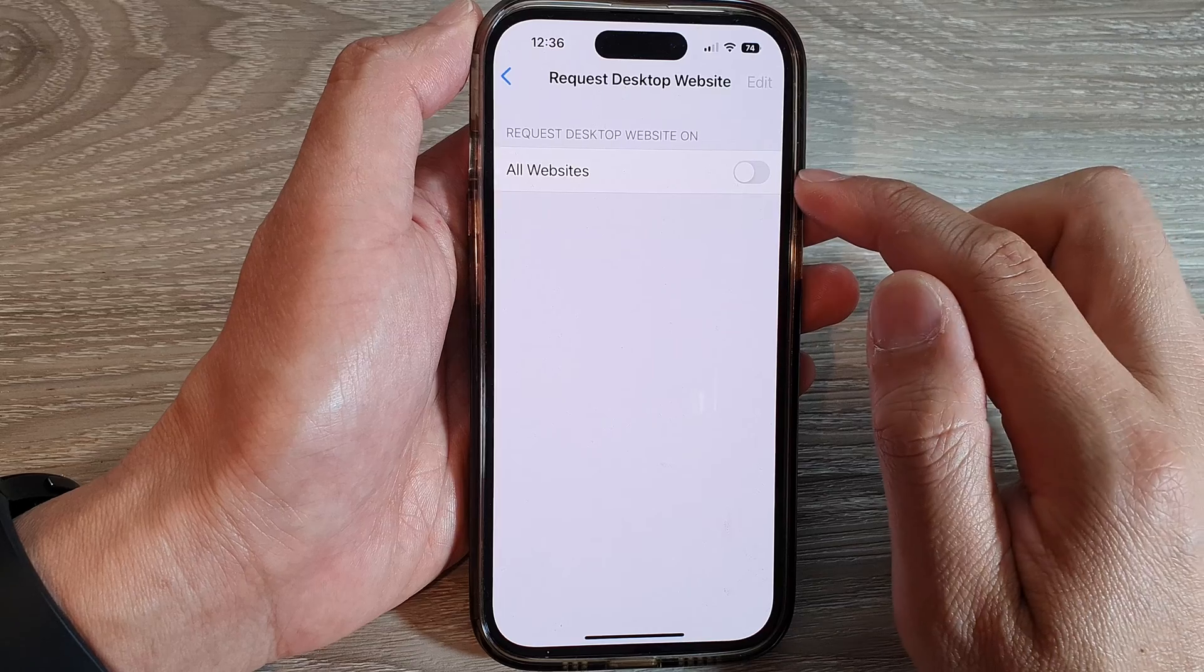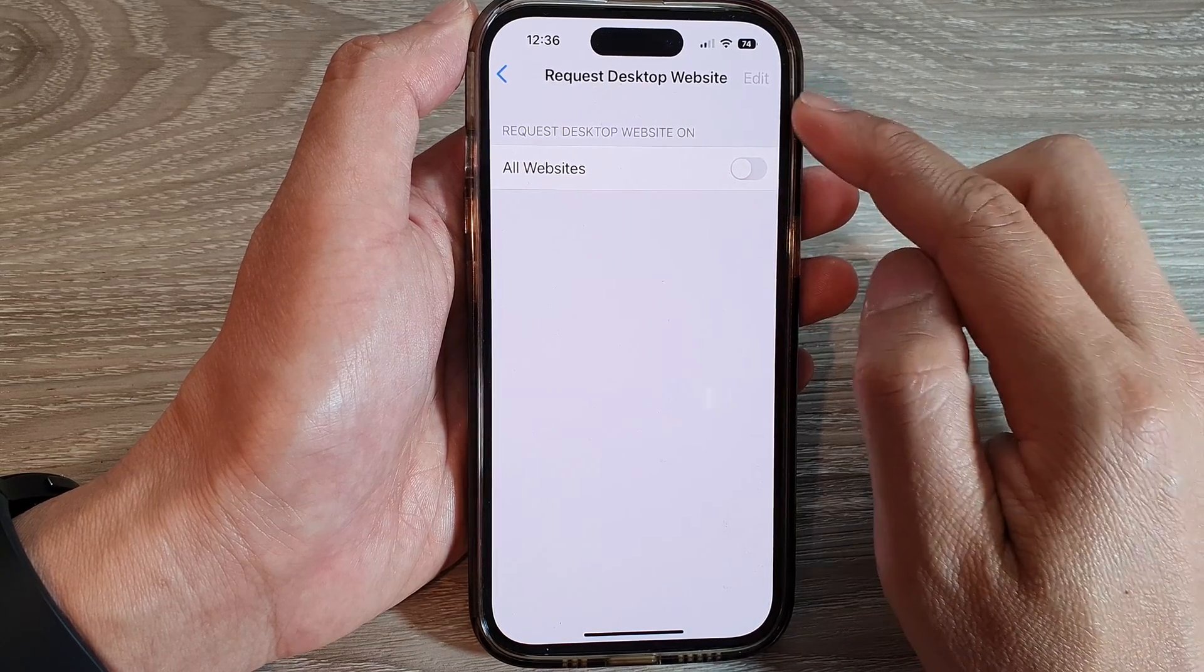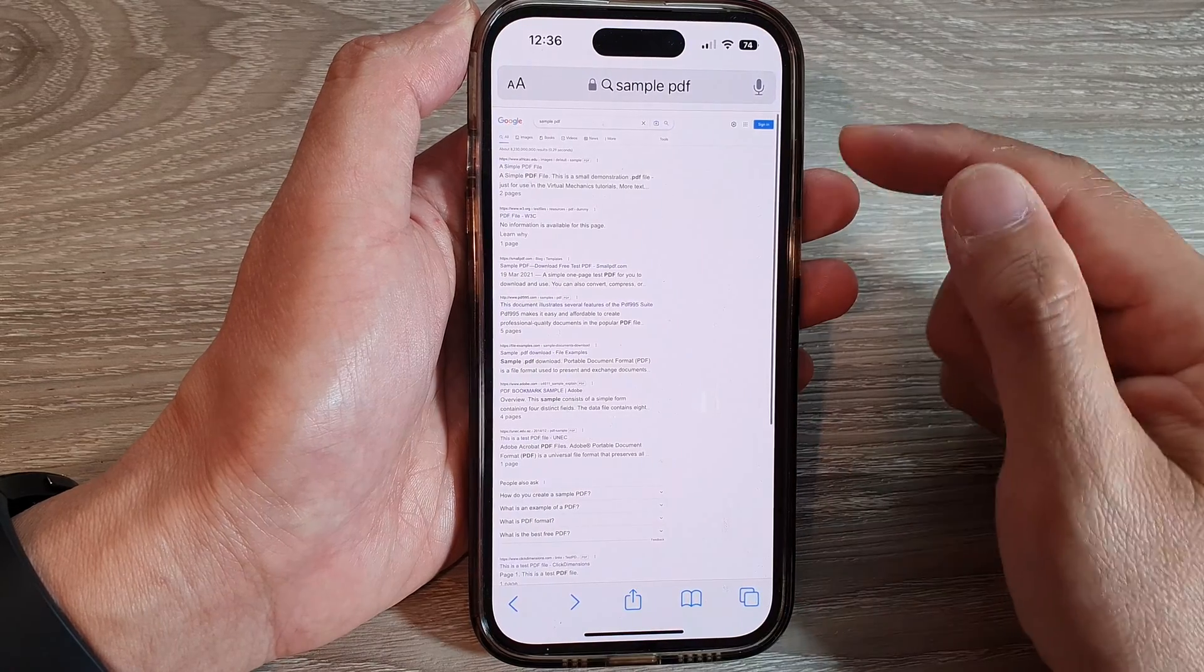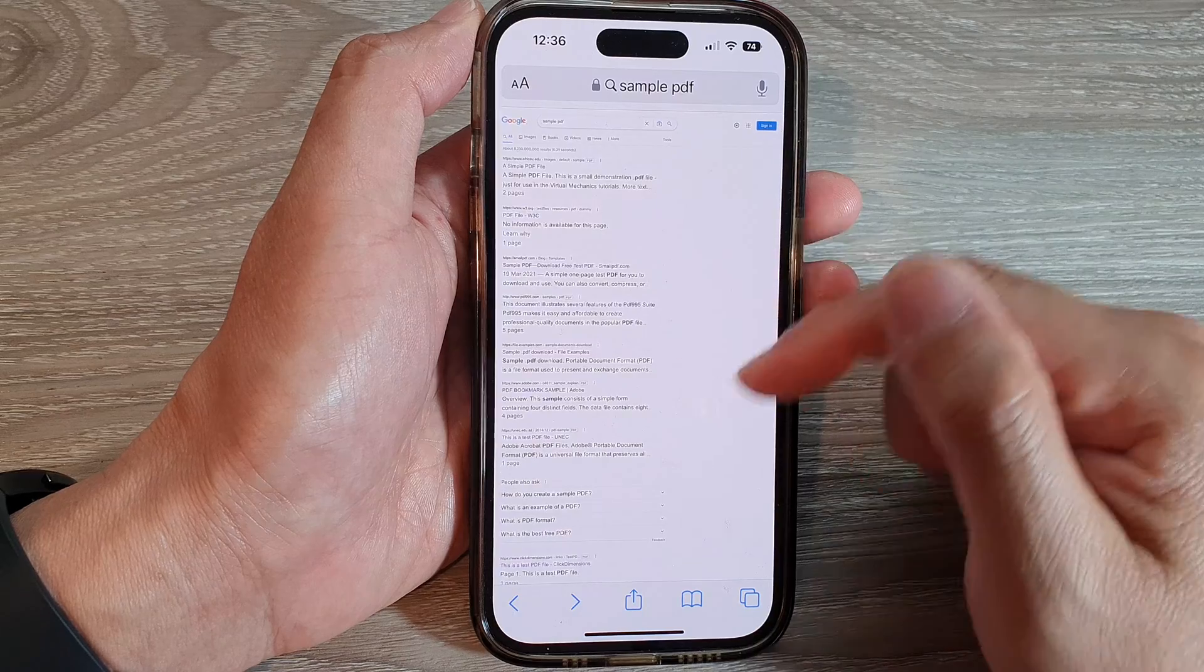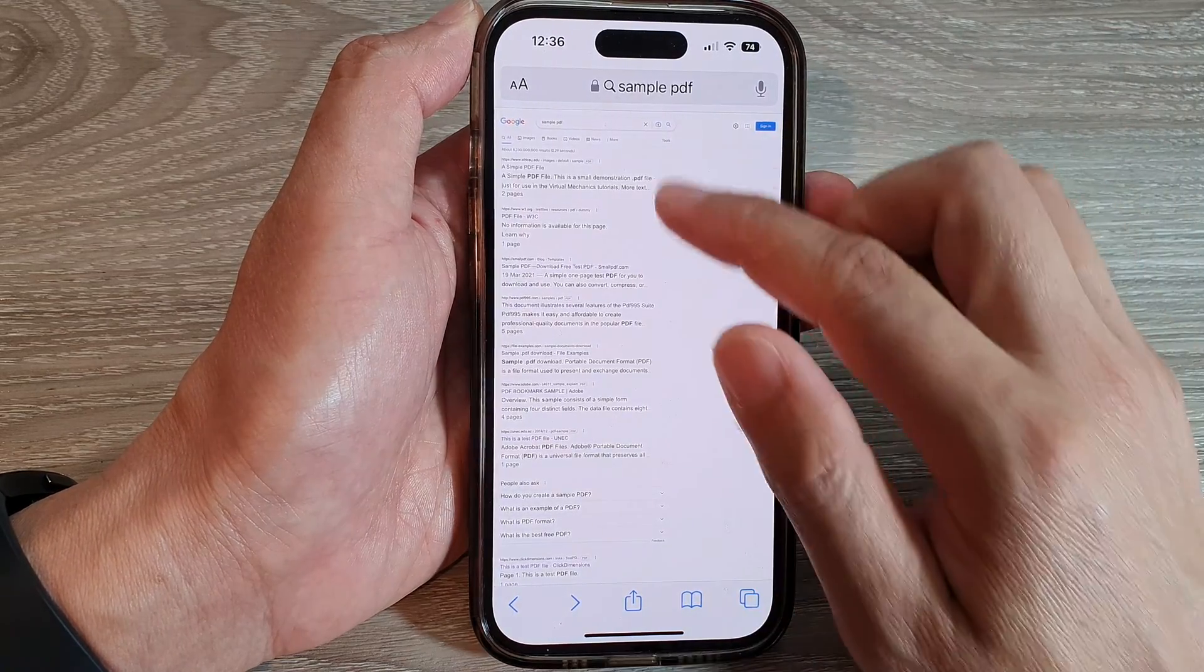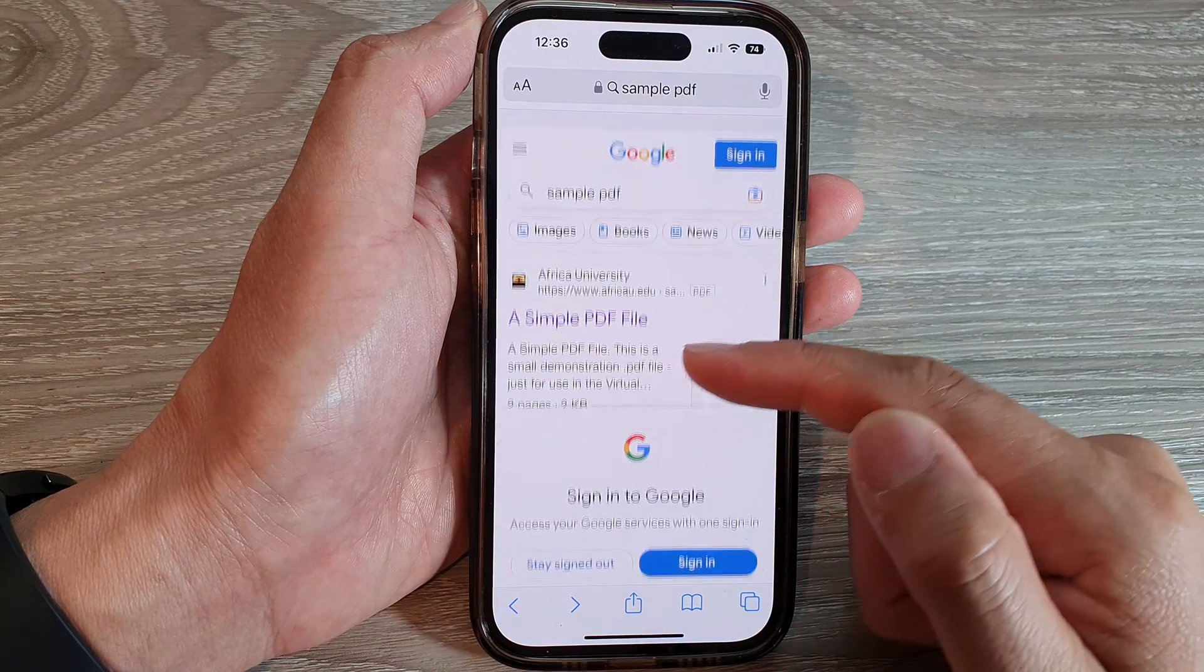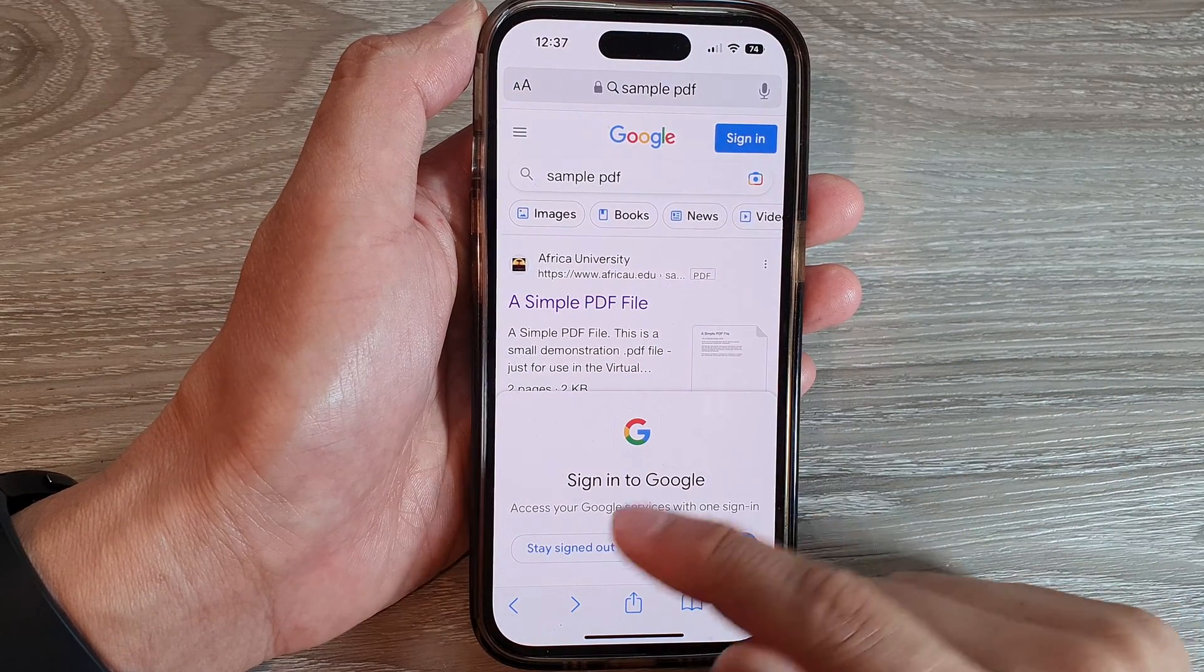If I turn off Request Desktop Website, it will switch to mobile version. Then all the font and the style of the images will be customized to fit your mobile screen. Here, if I swipe down to refresh the web page, you can see all the font is now larger and easy to read.